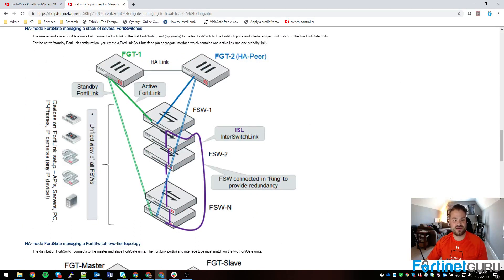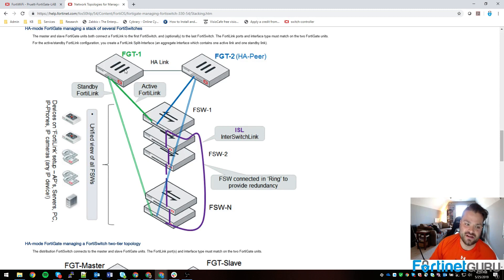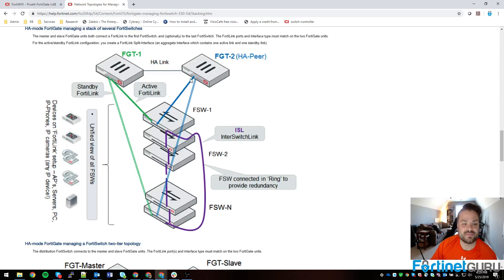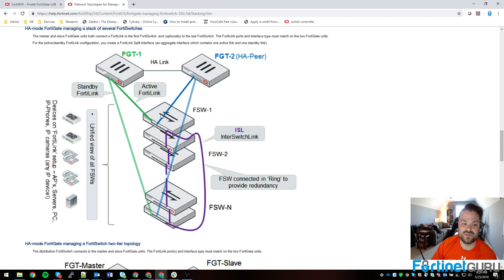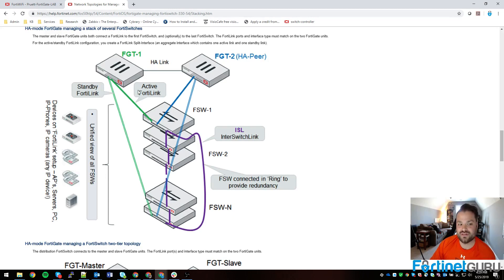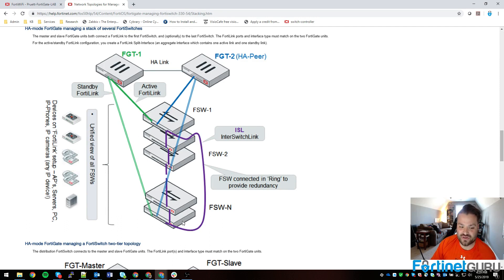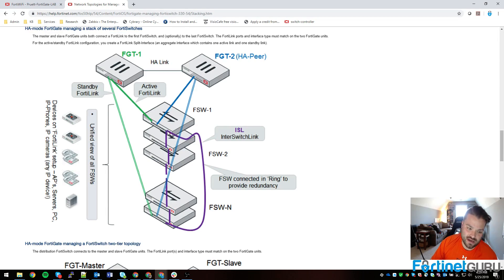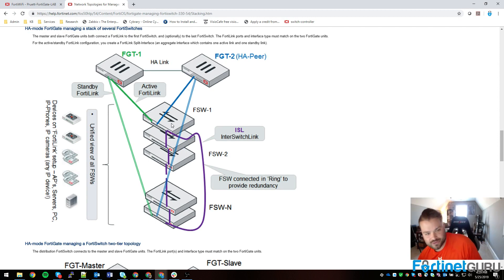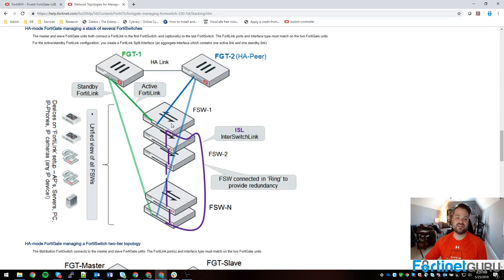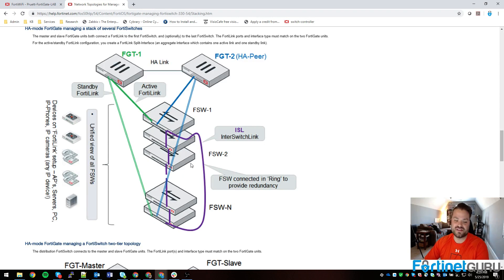Much like my drawing, the two FortiGates are in HA. Primary switch, or switch one, goes to the primary port of each FortiGate on the HA cluster to do the active FortiLink. The last switch in the stack goes to each for the standby link, and then all switches are connected together as is listed by this purple line. So blue is the passive device connectivity, green is the active device connectivity, and then purple is inter-switch link. This is how you want to do it if you have an active-passive cluster.